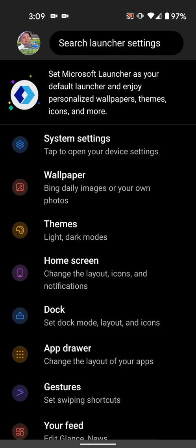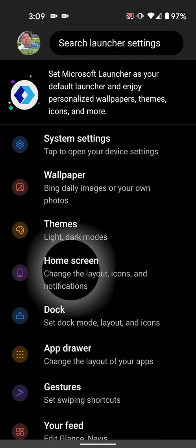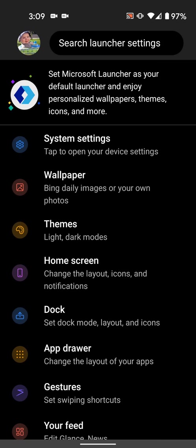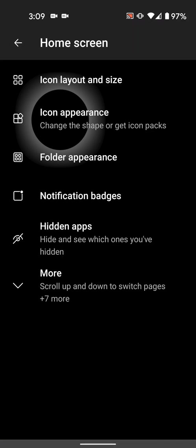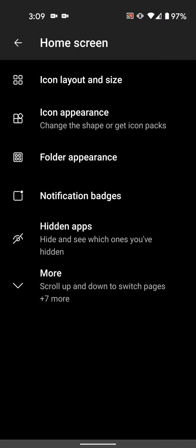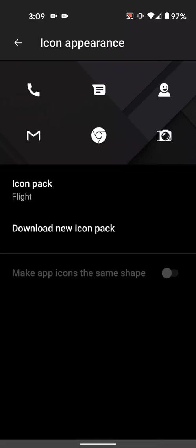In Microsoft Launcher, it's home screen and then icon appearance. So your launcher may be slightly different than this, but they're all pretty similar.